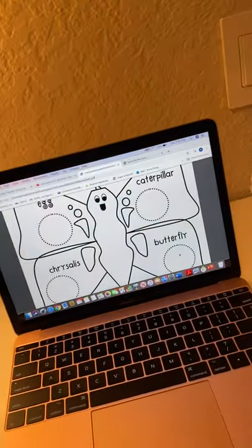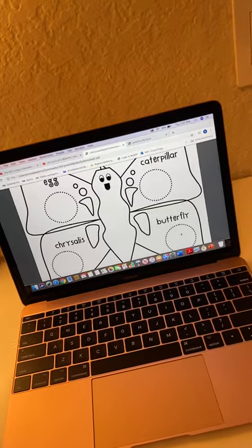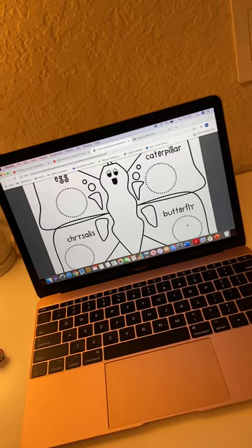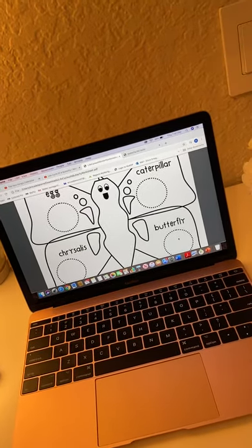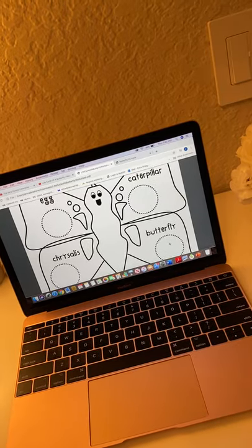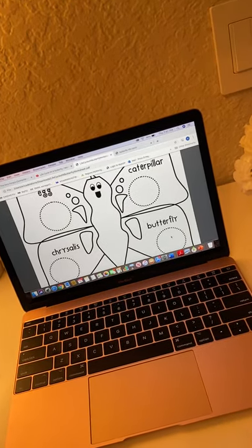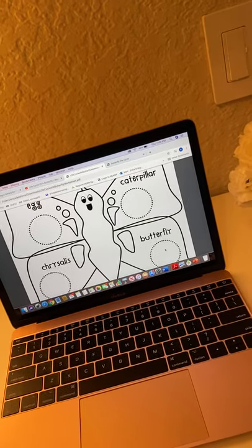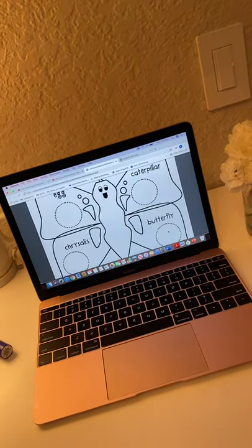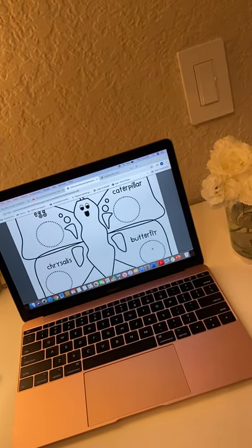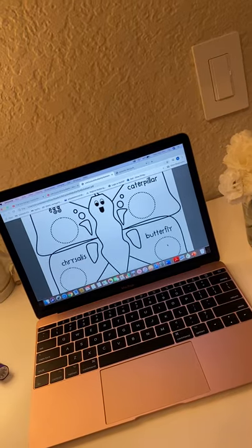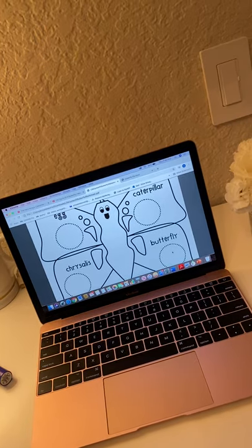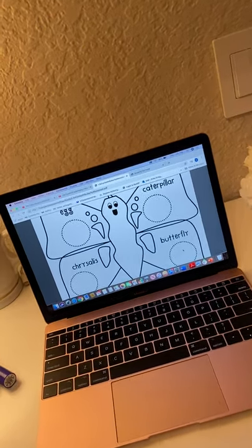I would give every student their own worksheet of the butterfly. They would color using appropriate colors and write their name and date at the top, because that's always very important. Once they finished coloring, I would pass out the different pastas and beans and spec glue in each circle, since Elmer's glue in kindergarten doesn't always go so well. Then I would collect their activities by number and set them somewhere to dry before hanging them up.